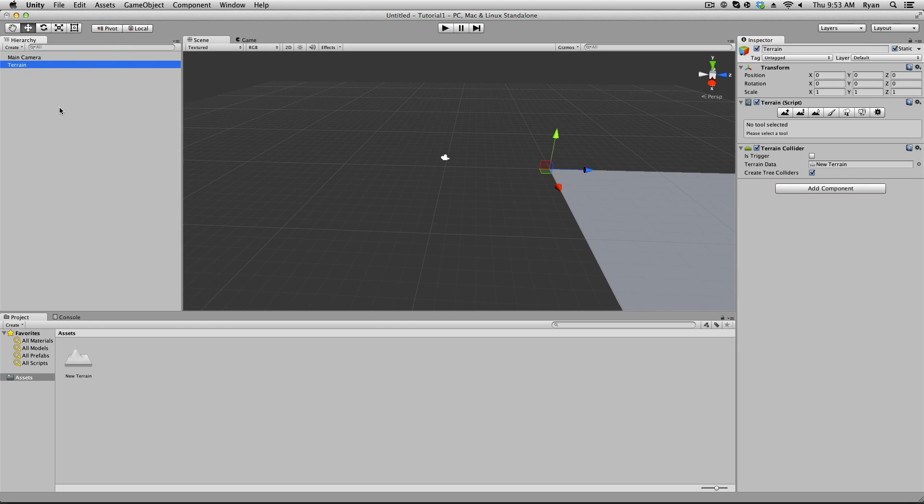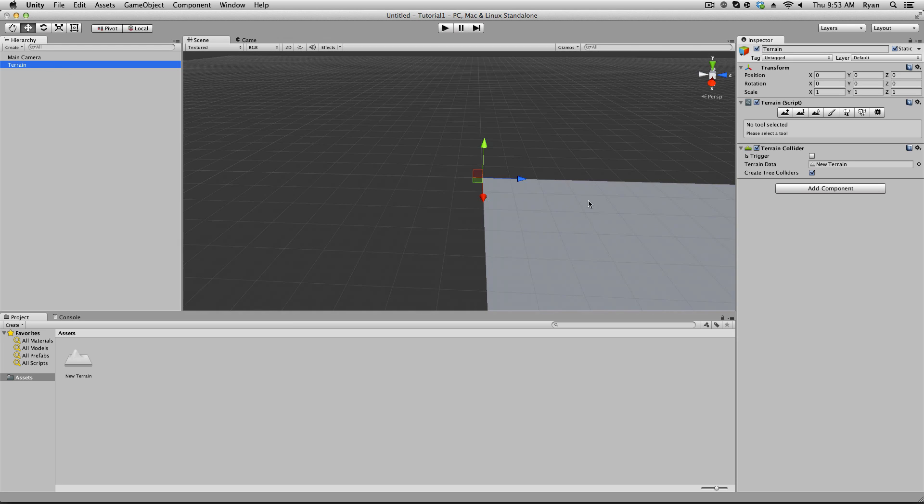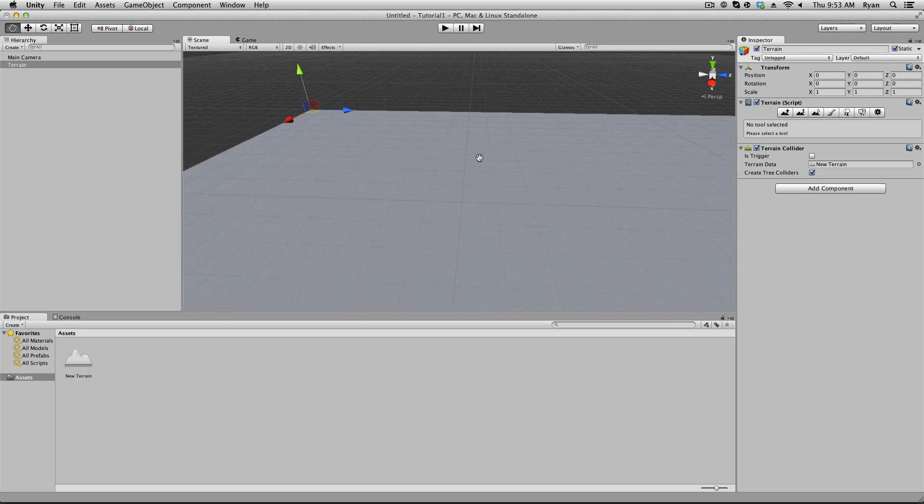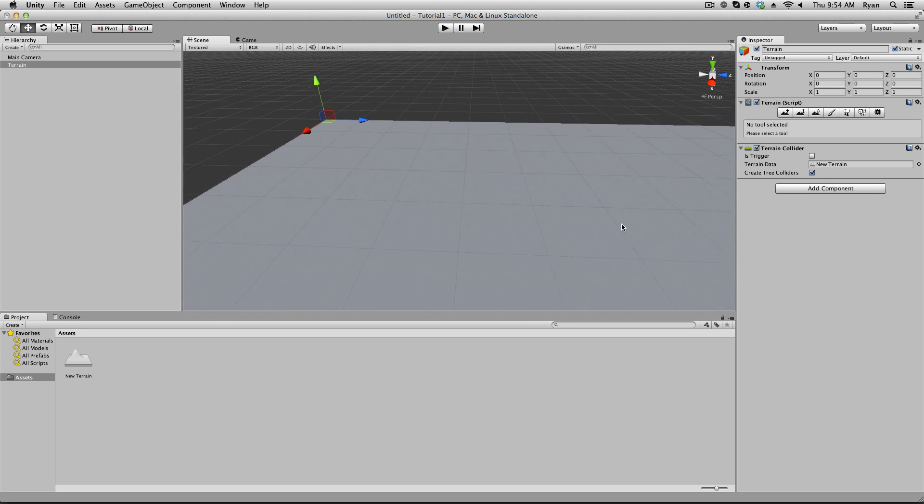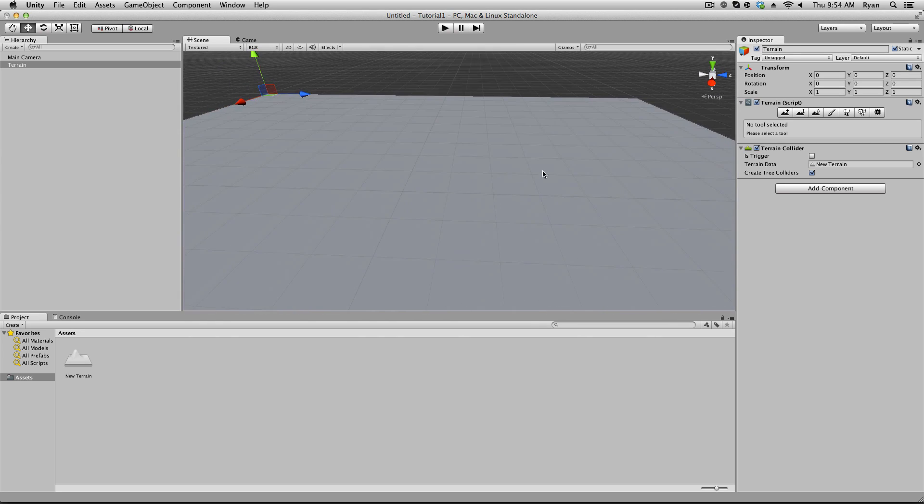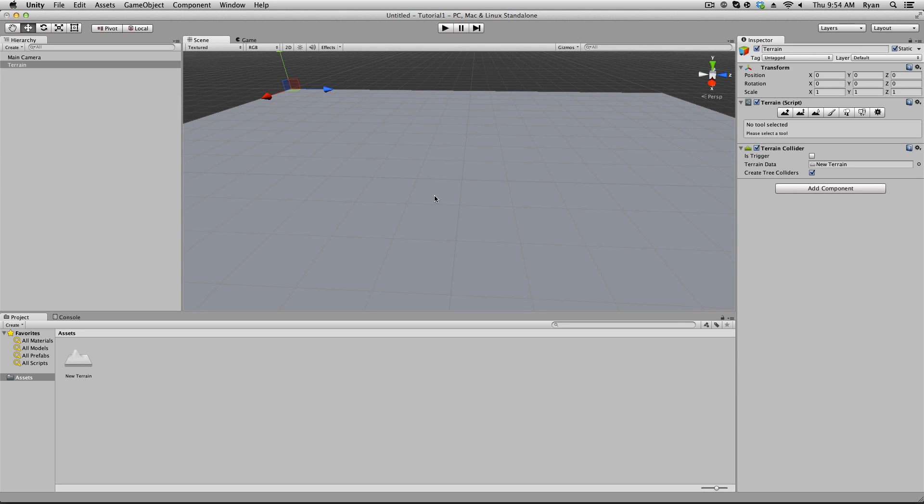In your hierarchy, you'll see that you have a terrain aspect in there now. If I zoom out with the scroll wheel, you can see I have this giant, and I mean giant, giant, giant terrain. Now, this thing is huge. I don't remember the exact scale of it, but it's massive.